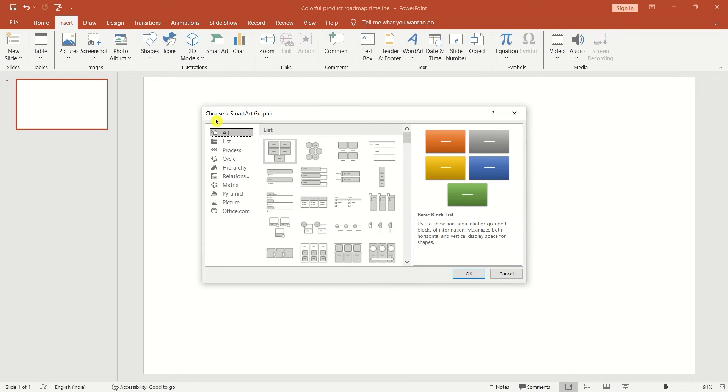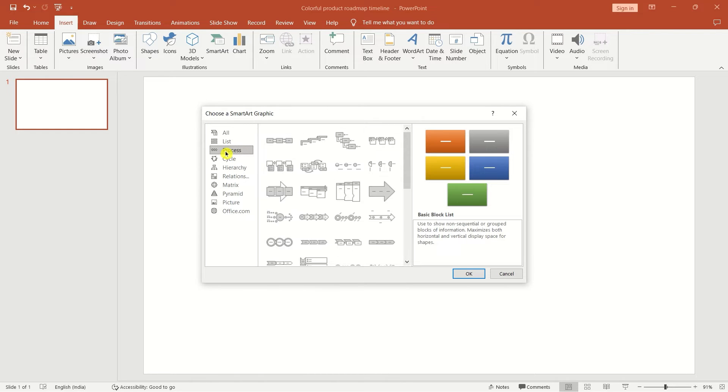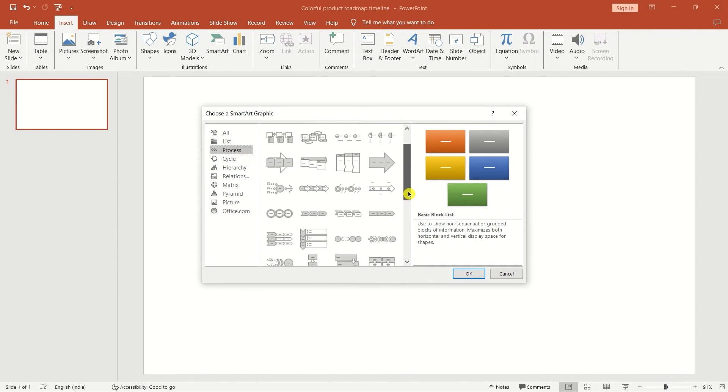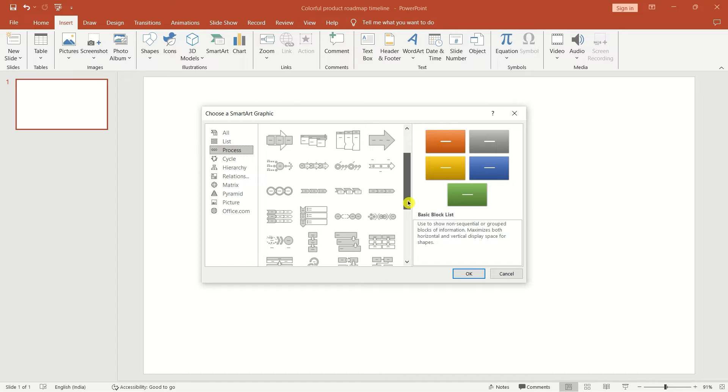There are hundreds of variations available. In the left panel of the SmartArt dialog box, select process to narrow down your choices. If you can't find what you need, click on office.com at the bottom for even more templates.